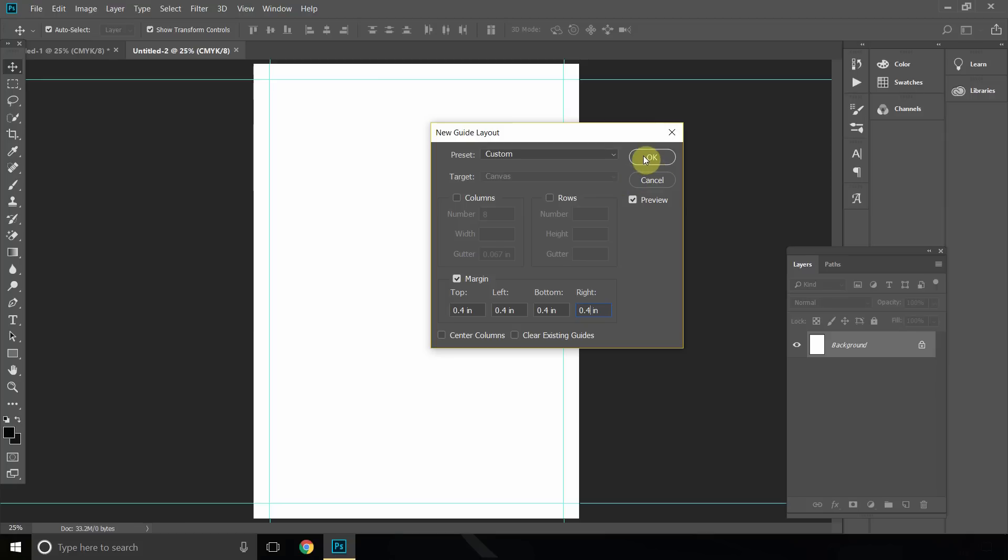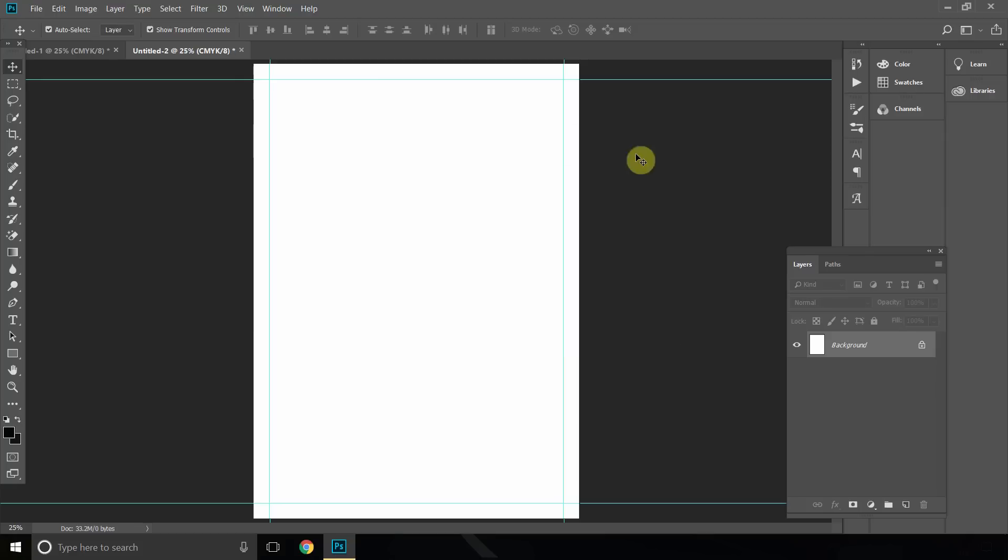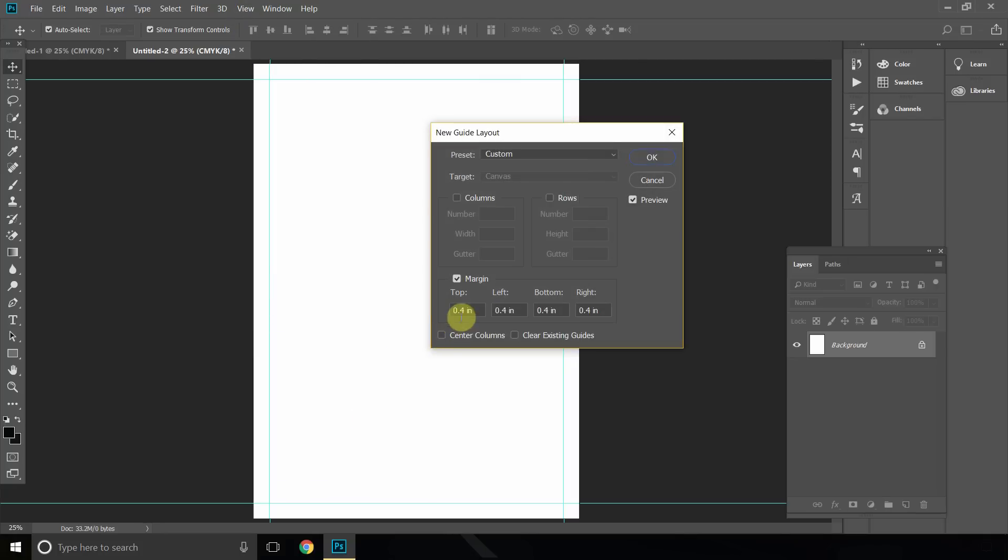And we can just click OK. These are also great for templates, so if you want to have even more guides you can just go to View again and New Guide Layout.